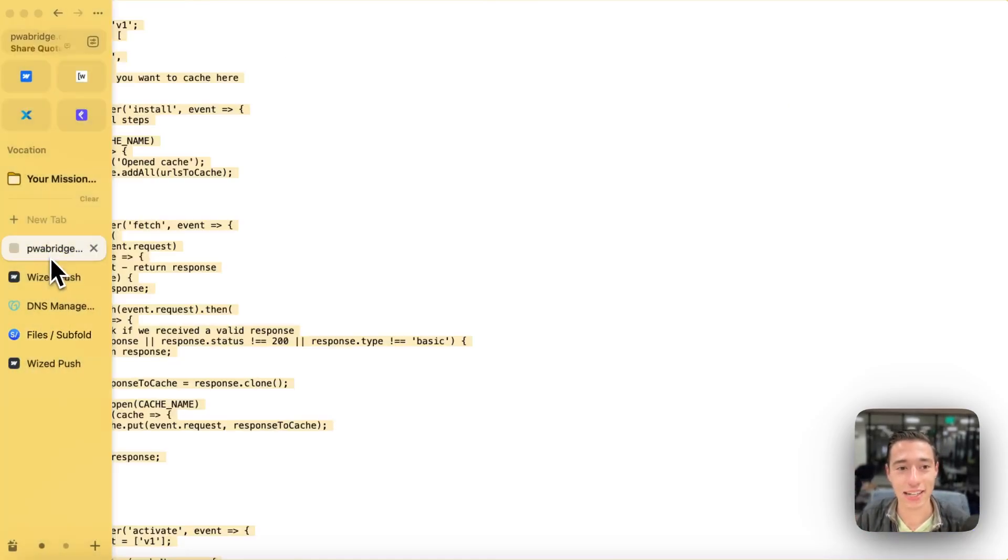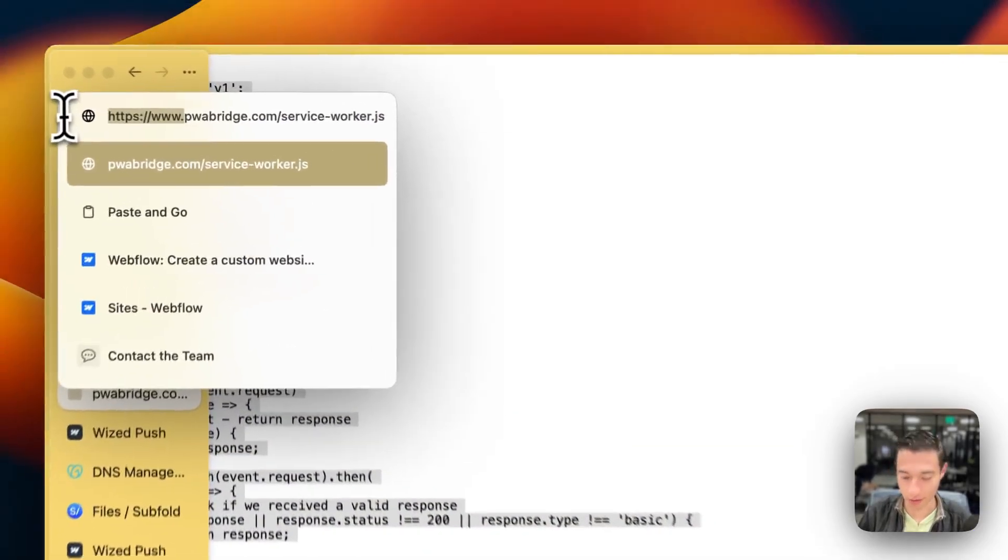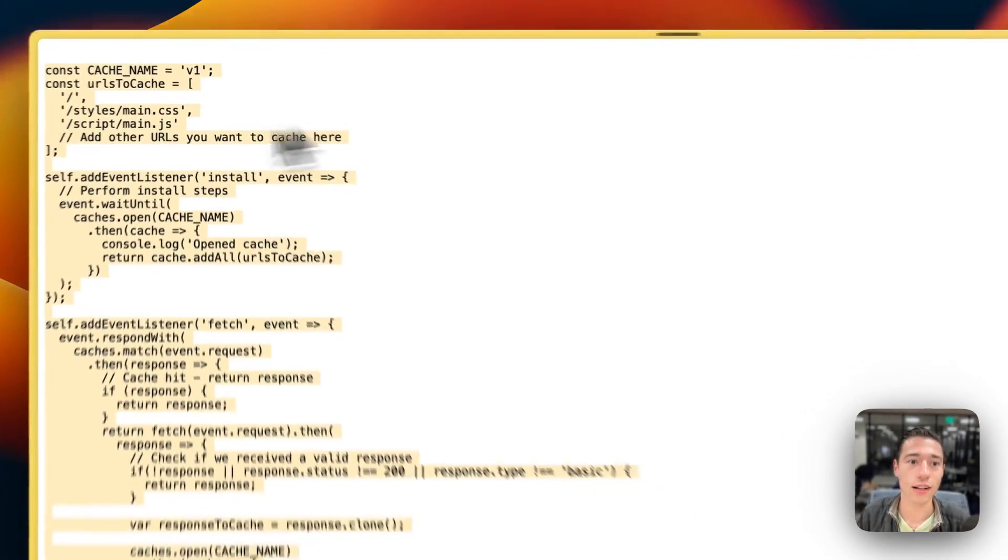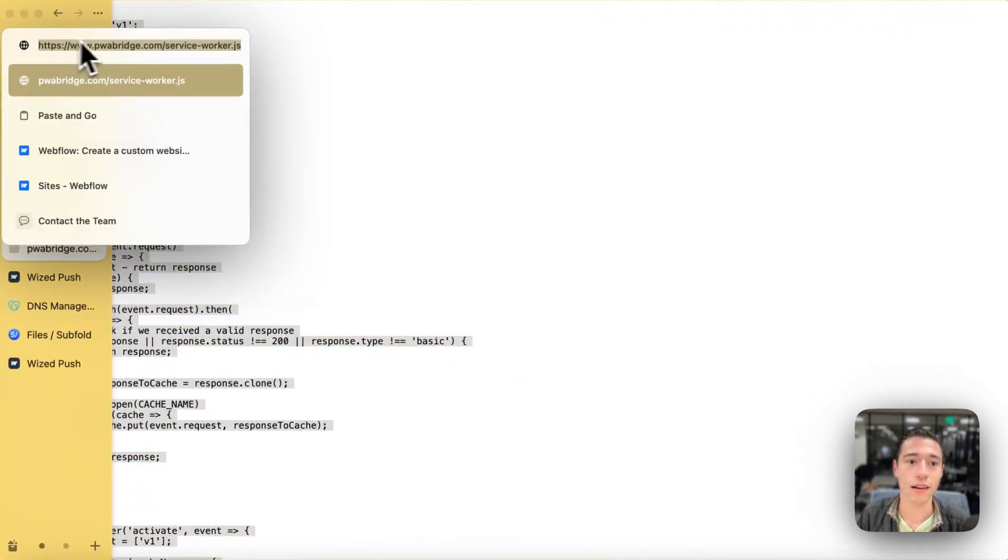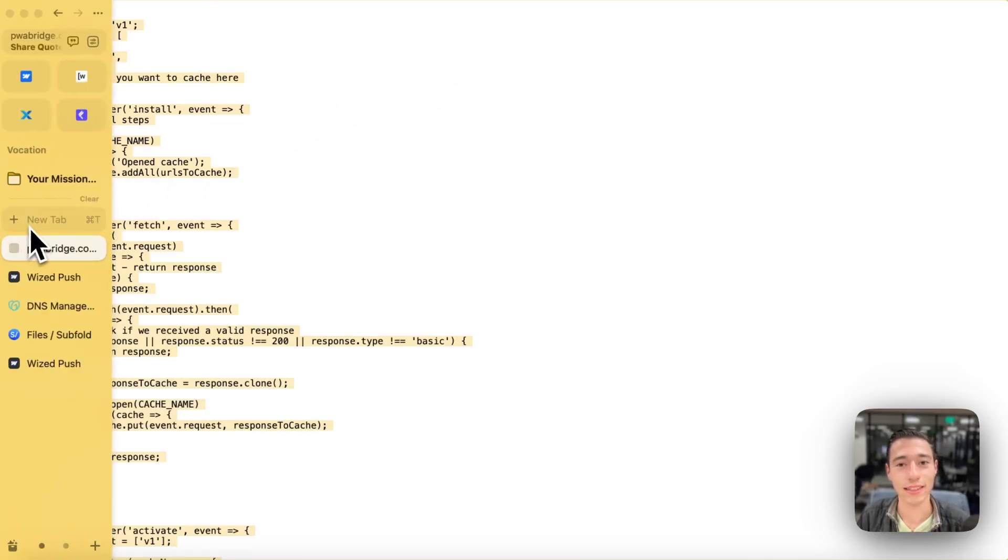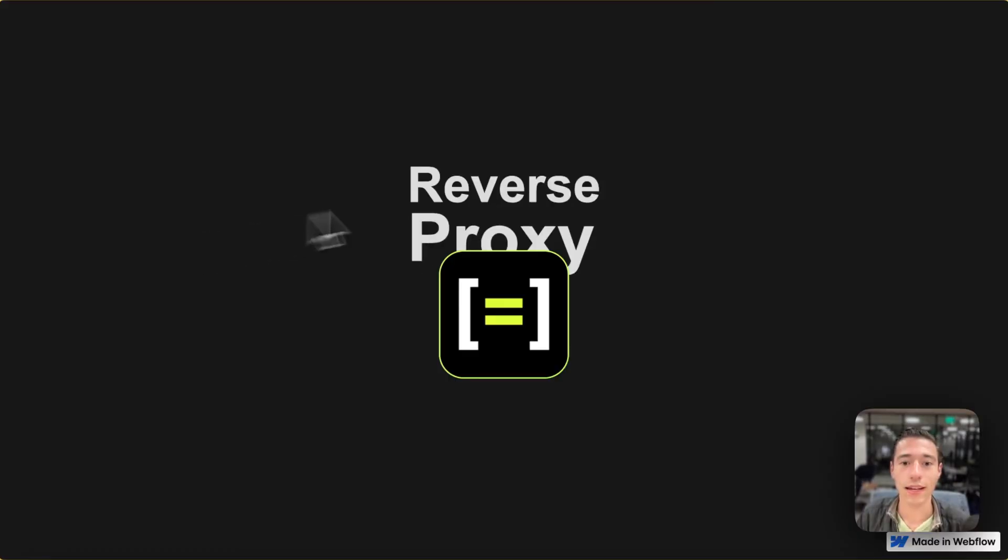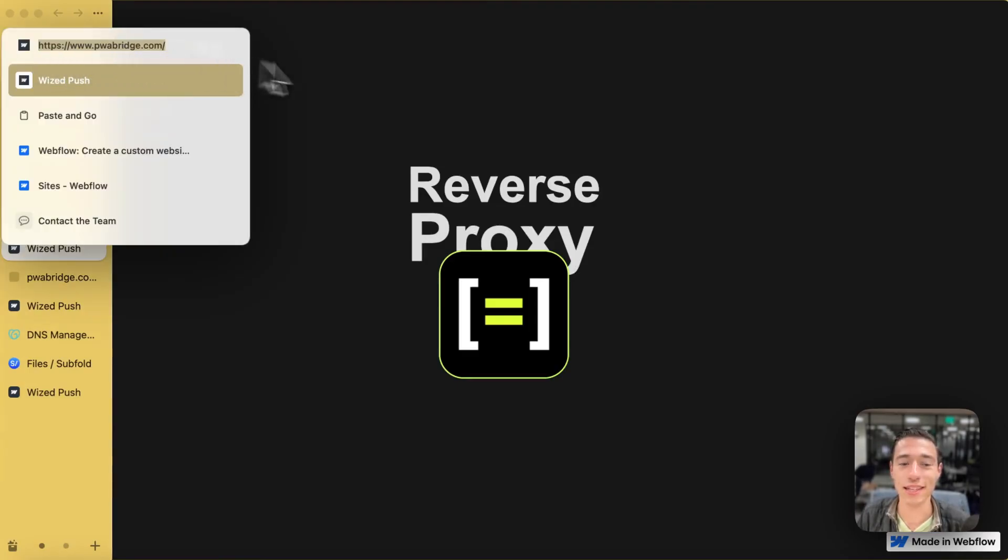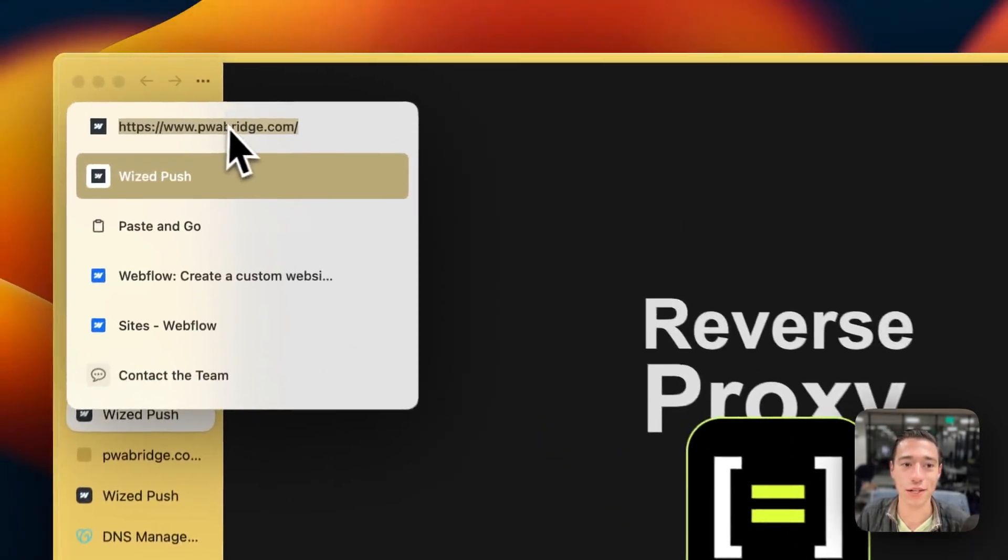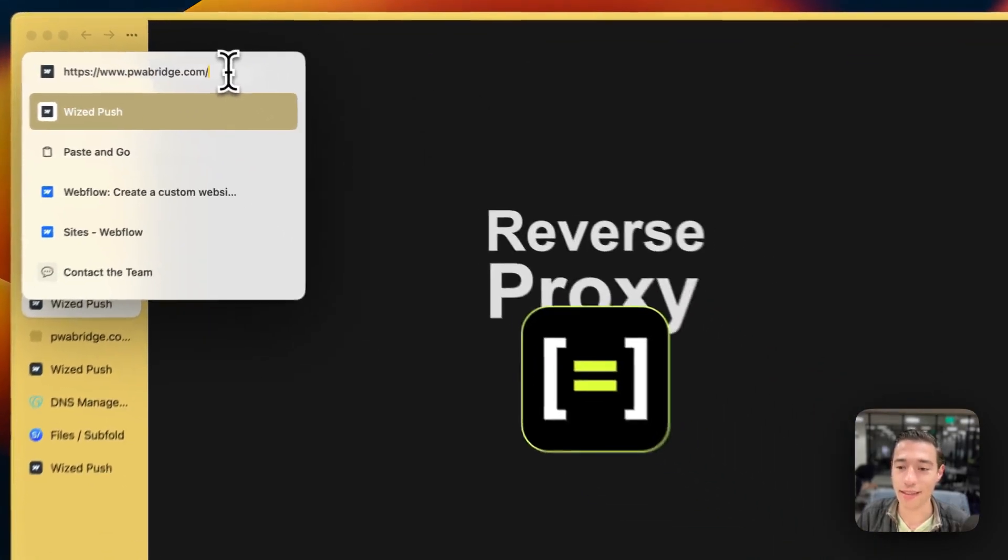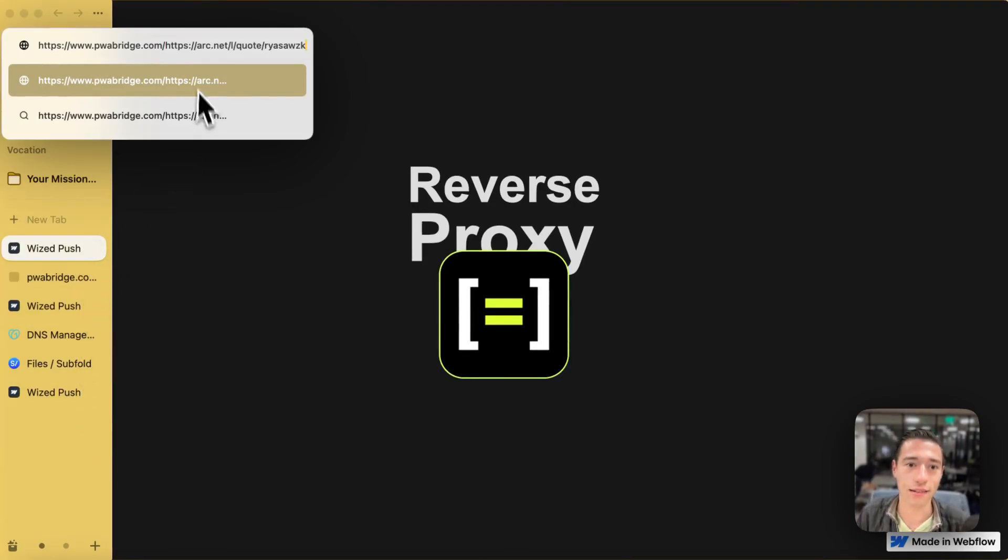So let's see, actually, if the normal domain works. It's already forwarding to our www. Let's see. It's loading. Let's do pwabridge.com. And it works. Perfect. So you see, when I go to pwabridge.com, it will go to www.pwabridge.com. And this is exactly the same that can host my service worker file on there.